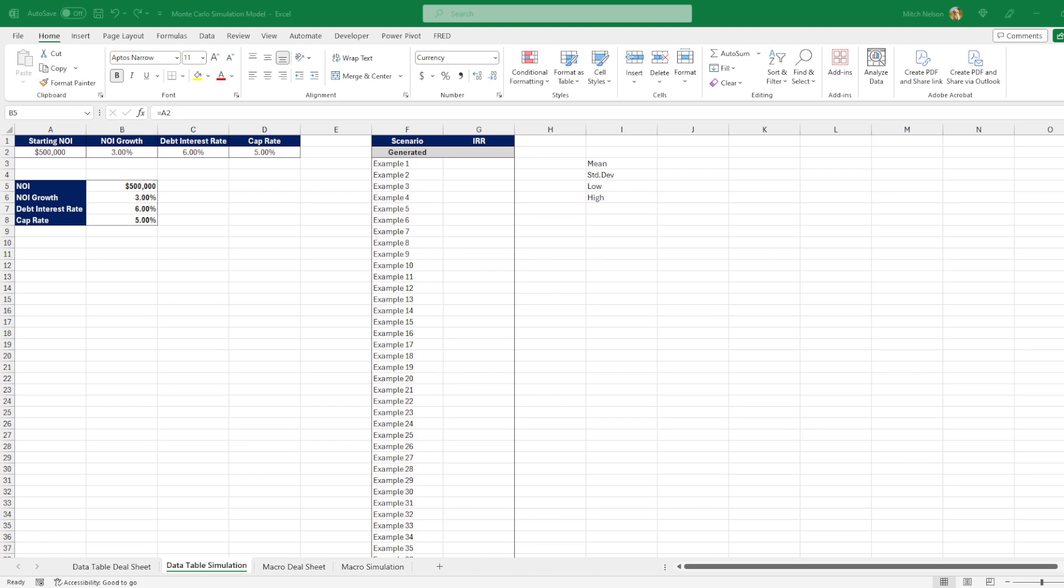It's a model that sensitizes all of the variables you are using in your analysis based on the probabilities you specified for each variable.